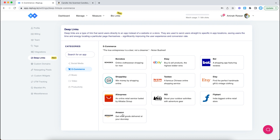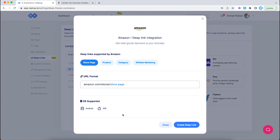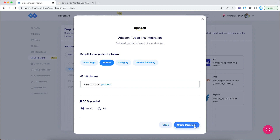I'm going to select Amazon. Now you can either create a link for a store page, product, a category, or affiliate marketing. But I'm going to be creating a deep link for a product, so let's select that and then hit create deep link.